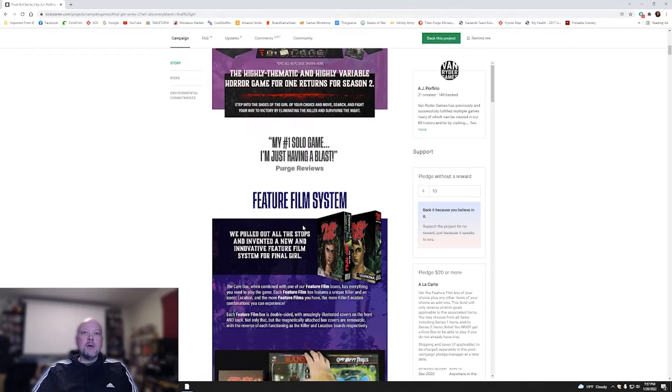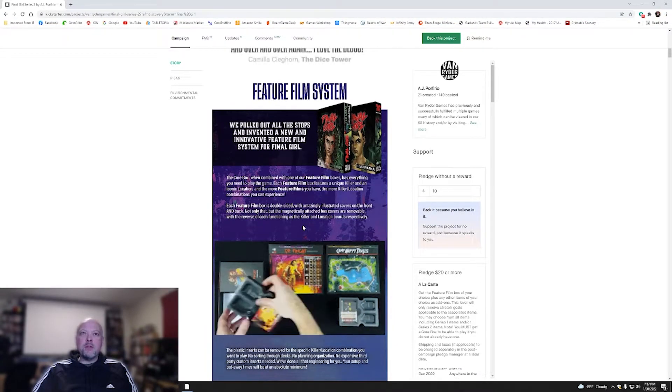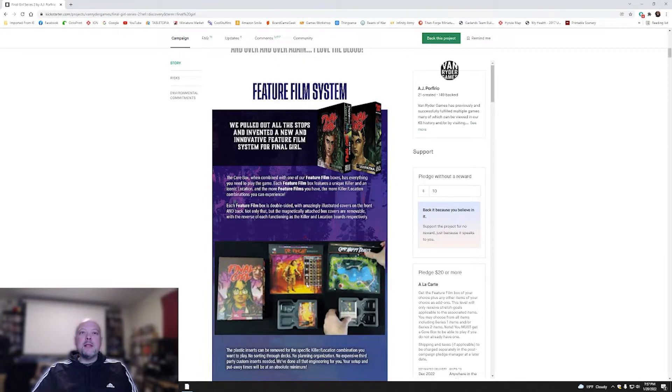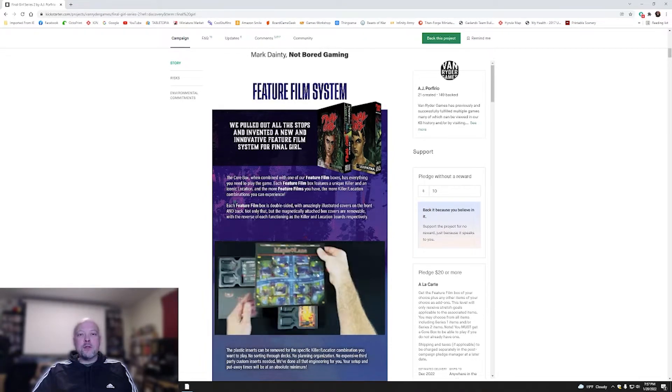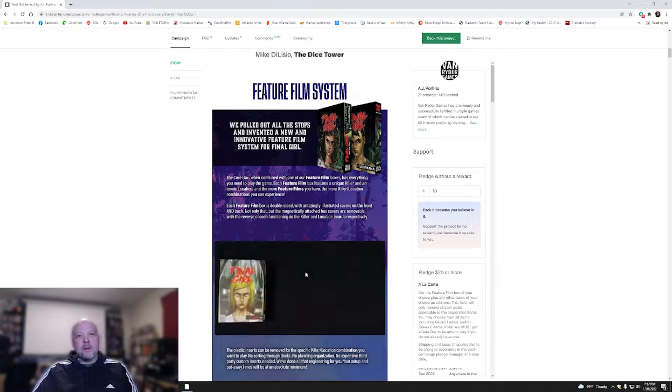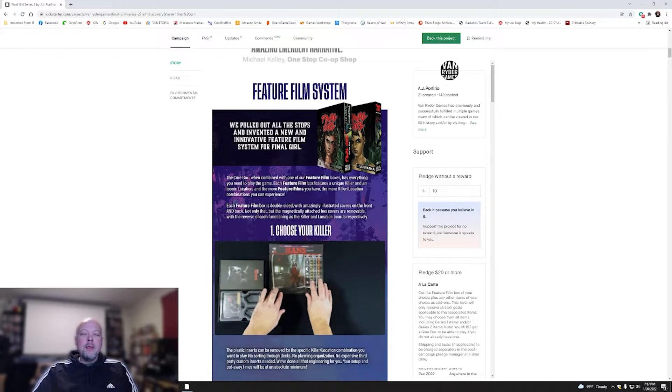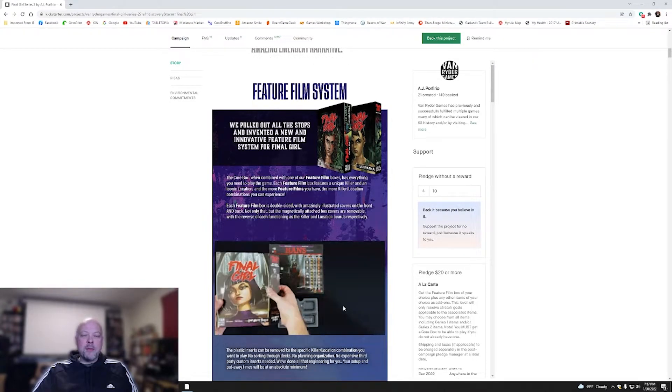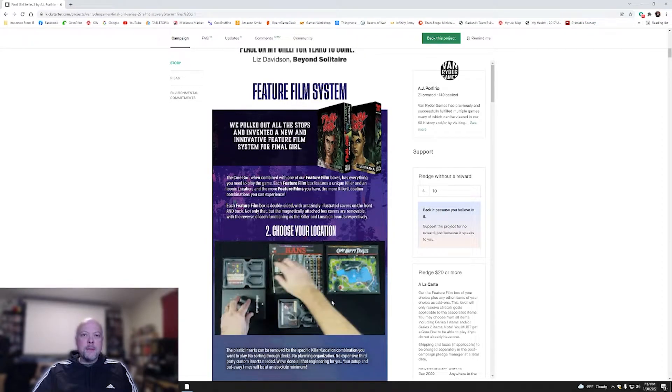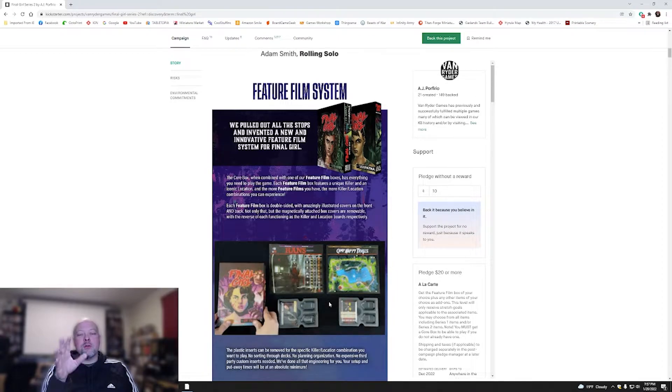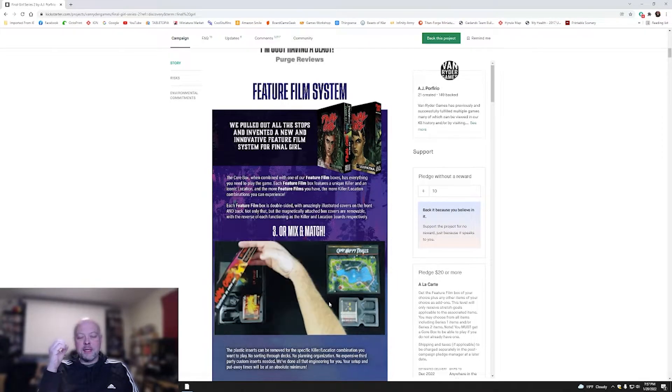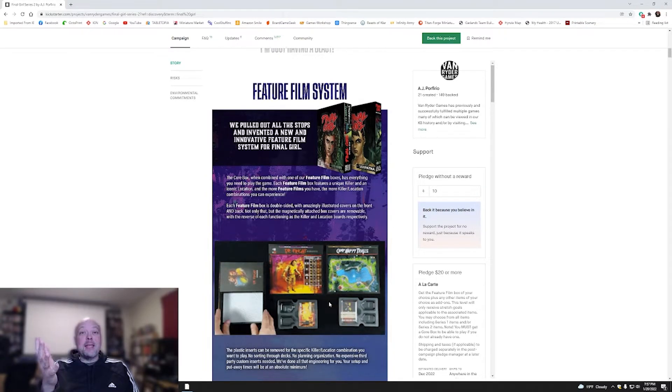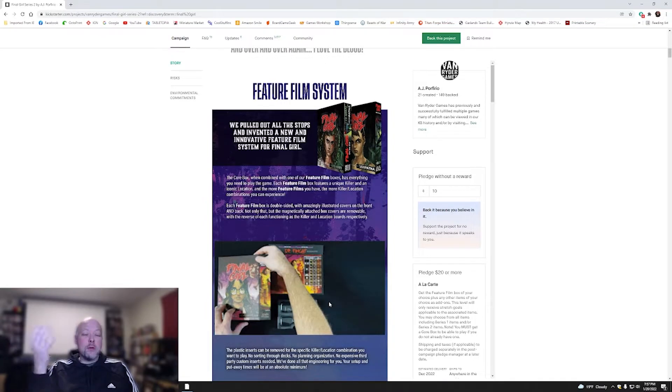The feature film system pulls out all the stops and invented a new and innovative feature film system for Final Girl. What's cool is each of these scenario packs or feature films have a different location, sometimes two and a different big bad. They also come with these fantastic plastic inserts where everything is individualized and storage is fantastic. The only game I can really say that does that kind of thing well is Dice Throne.